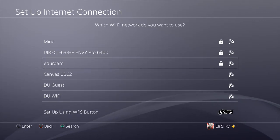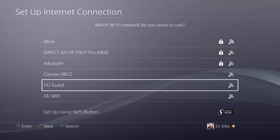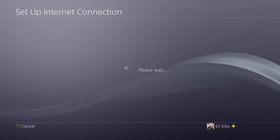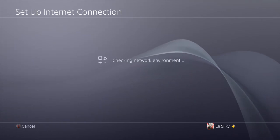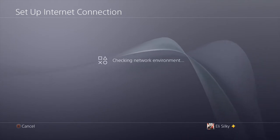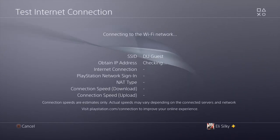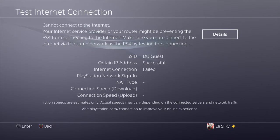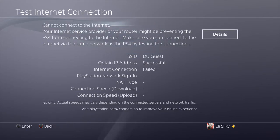But what we can do is use the DU Guest network. We'll test the internet connection — it'll fail right away, but the important thing that matters is that it got the IP address.